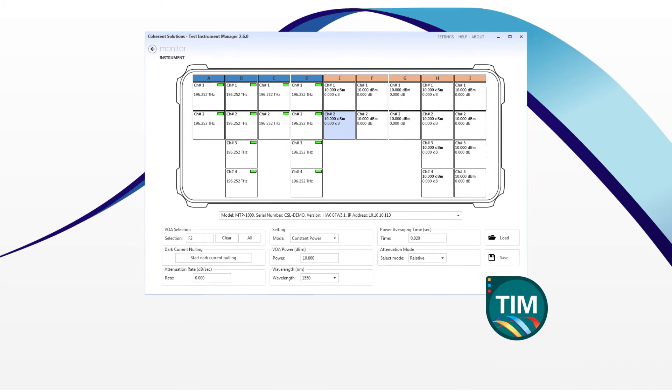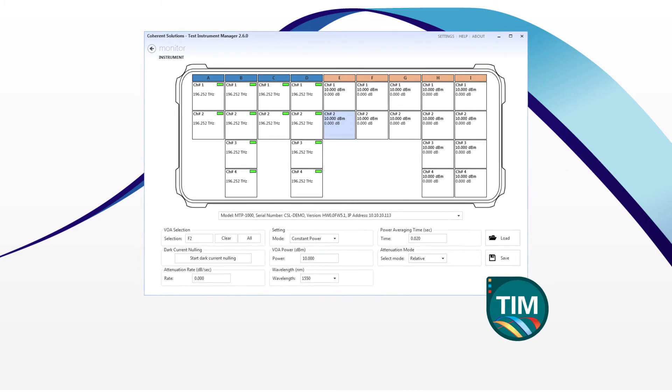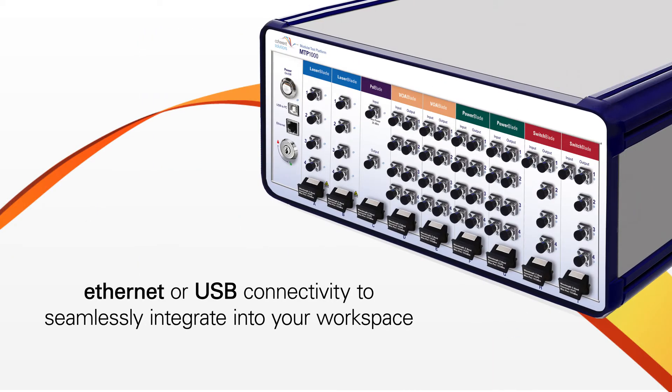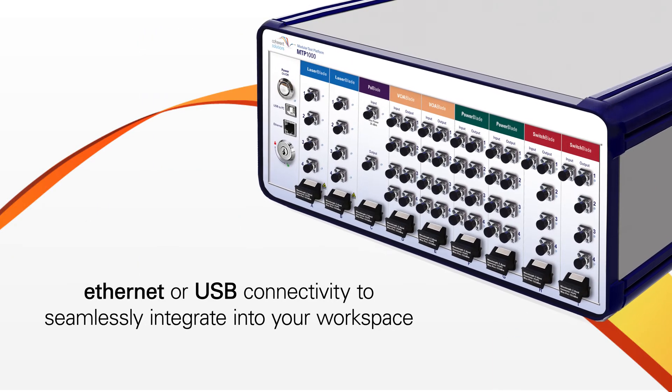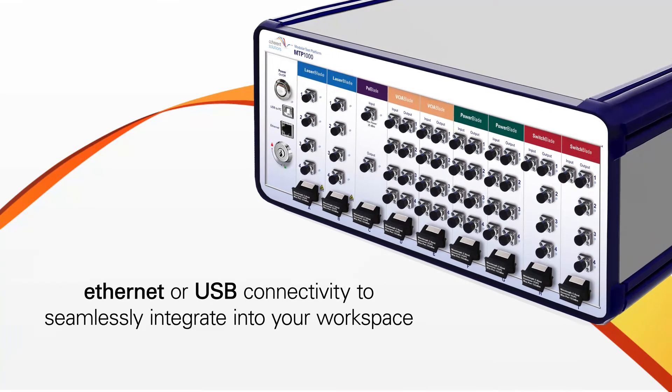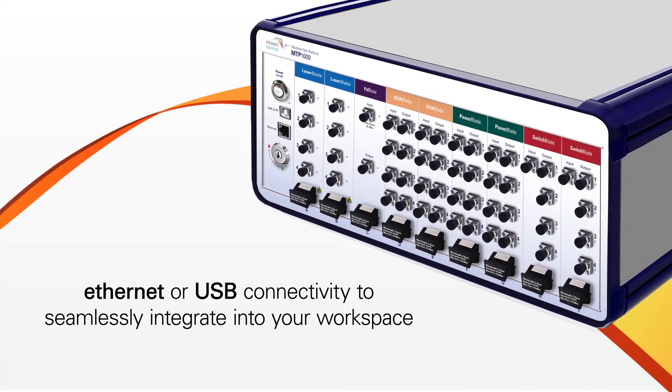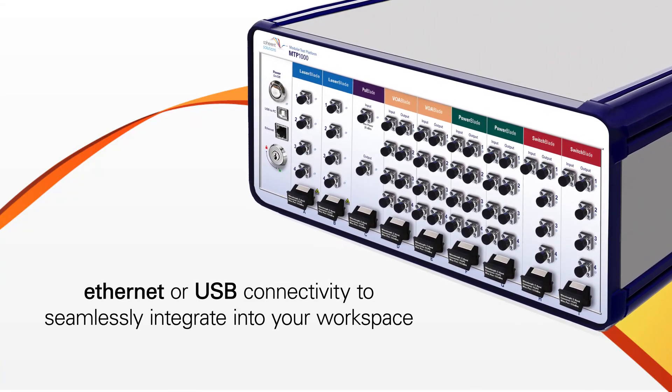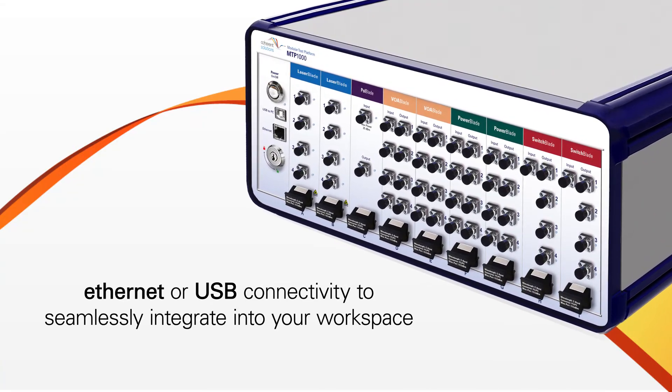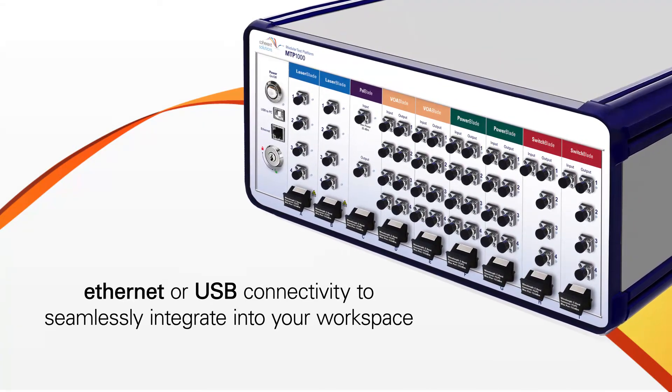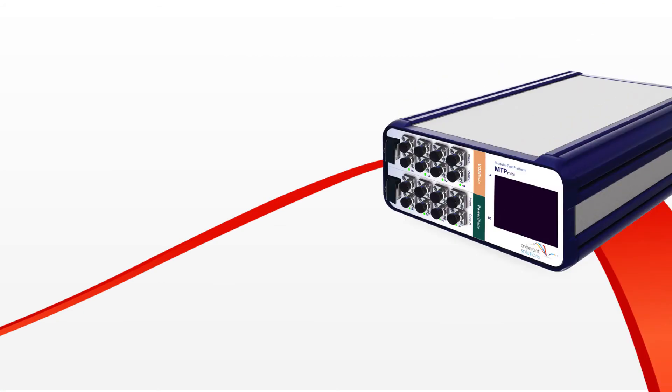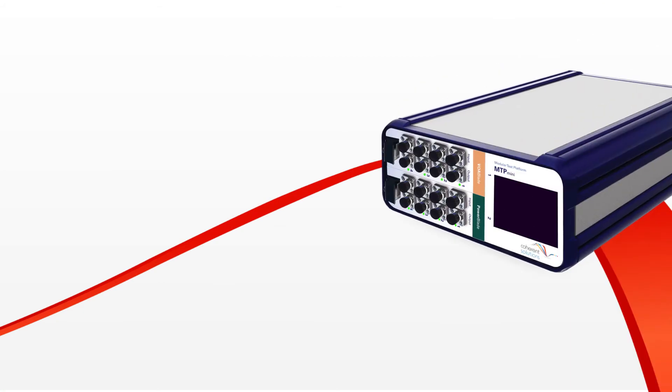Or, set up your own automated test sequence using Skippy commands. Plus, you get Ethernet or USB connectivity to seamlessly integrate the MTP-1000 into your connected workspace.